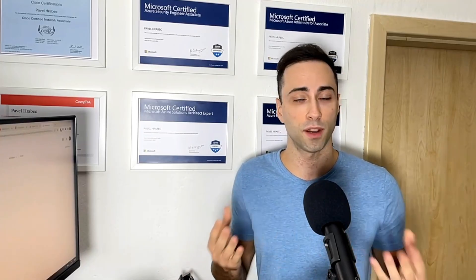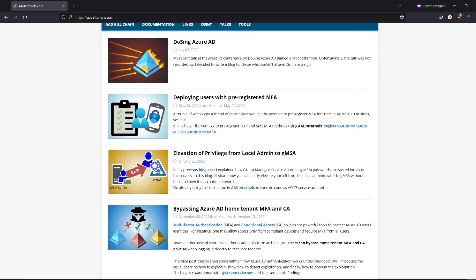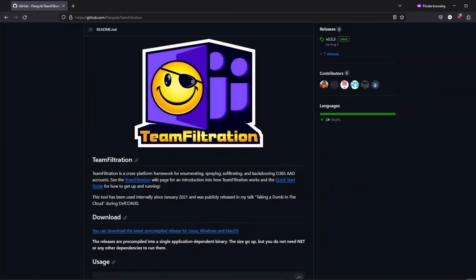Of course, there are many other pen testing tools for cloud environments such as StormSpotter, AAD internals or Theme filtration. You will find all the links in the video description, so you can check them out yourselves.